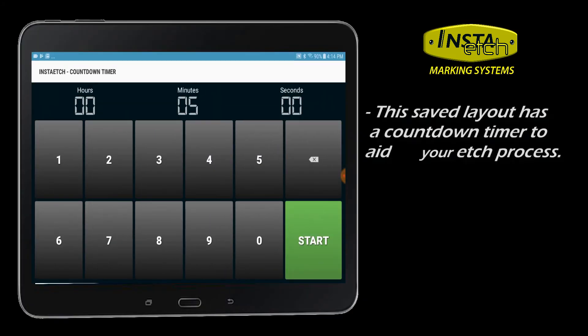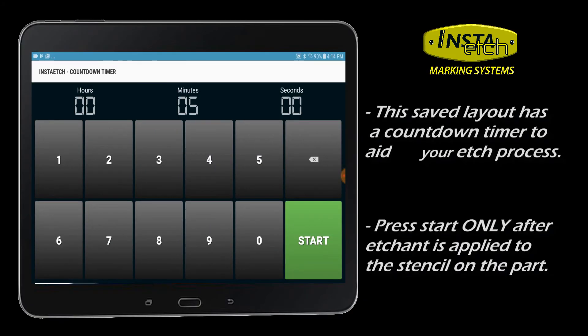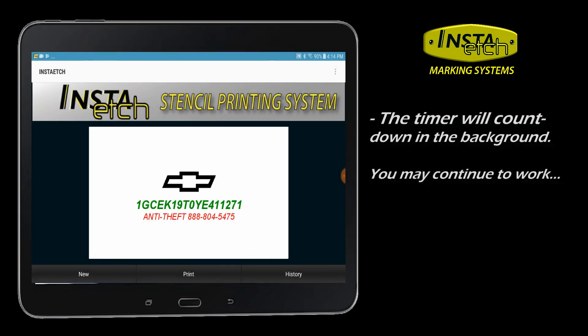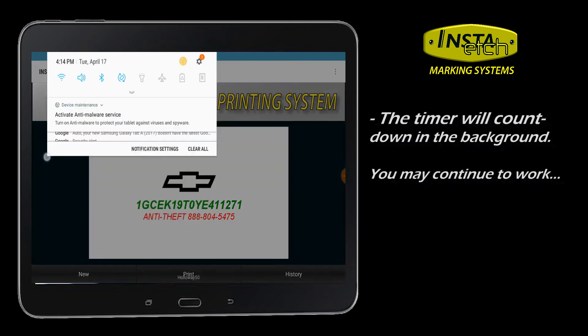For this saved layout, the user included the countdown timer module. This is useful to aid in your etching process. Once started, the timer will operate in the background and will sound the alarm when expired.